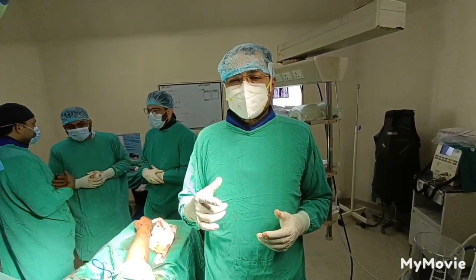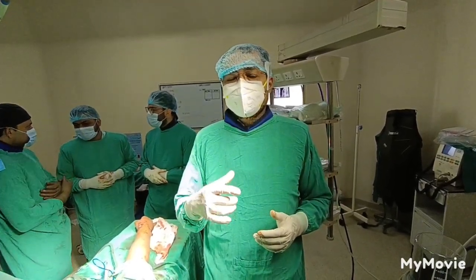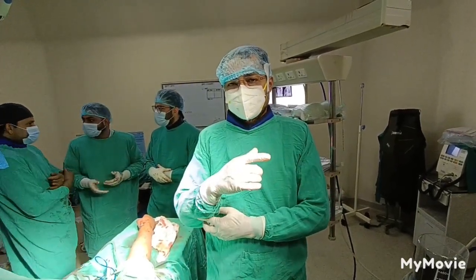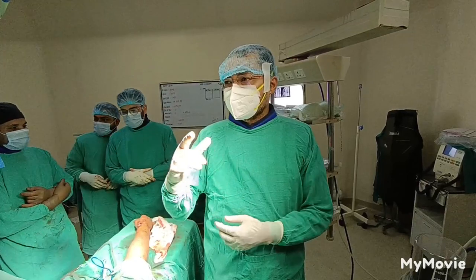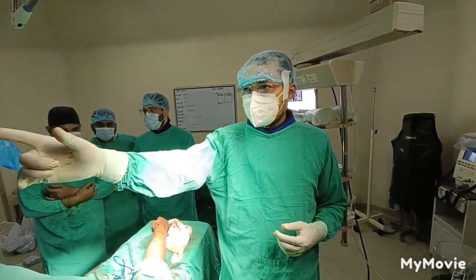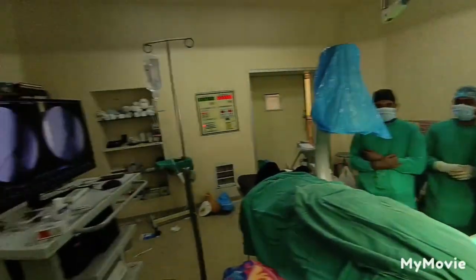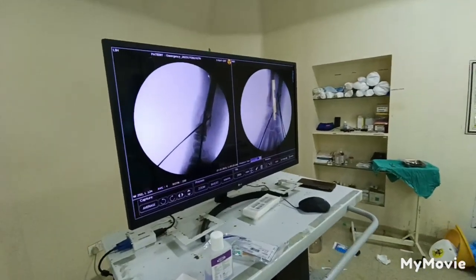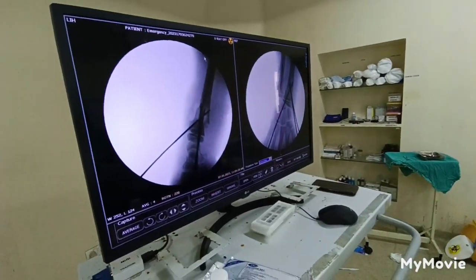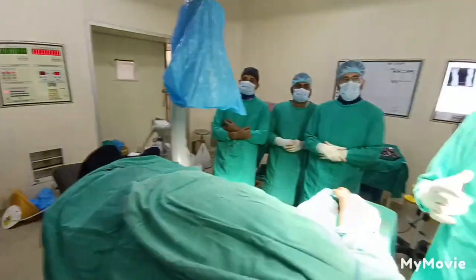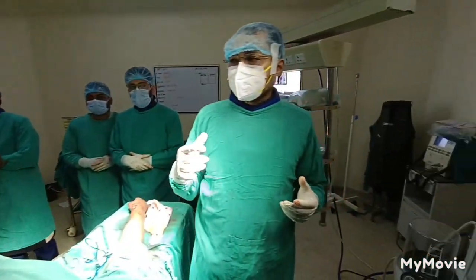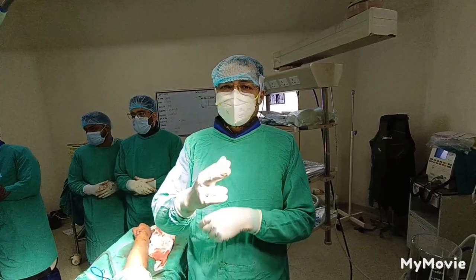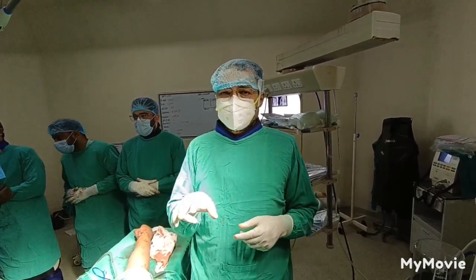So we did an anterograde TEN nail of the ulna. After that we obtained acceptable reduction. We then passed 3 K-wires — two from the radial styloid and one from the dorsal ulnar junction of the radius.